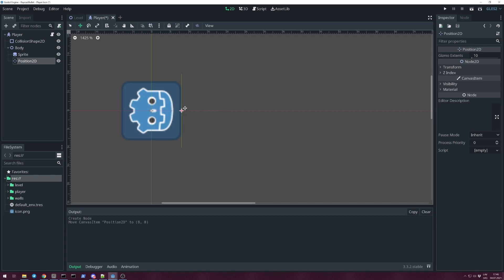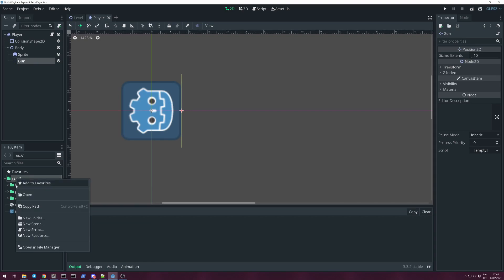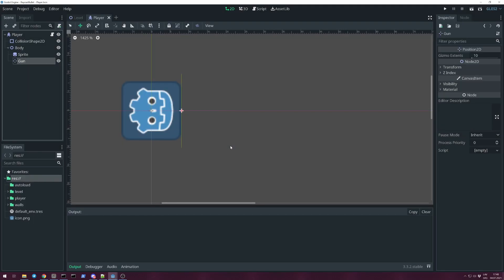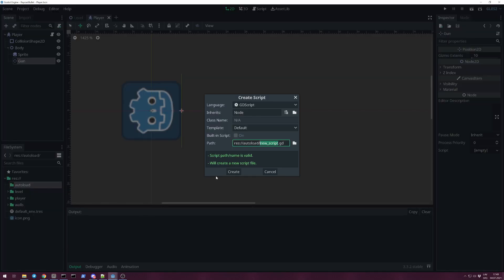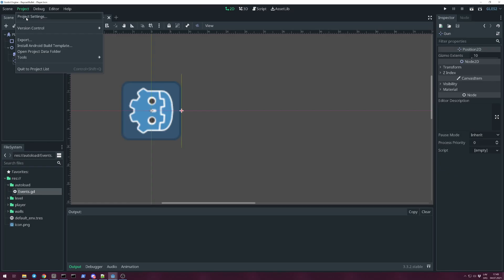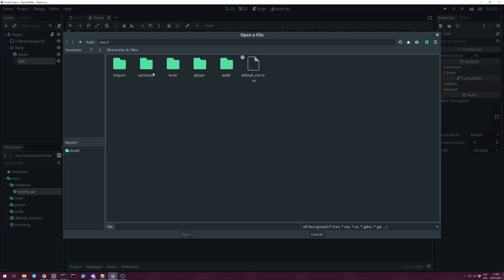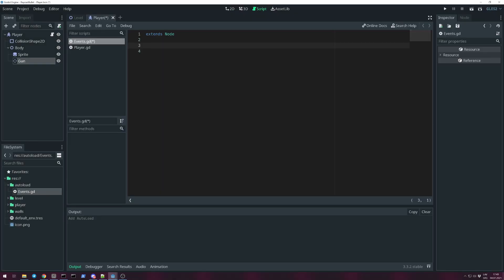And it will give us the needed information for position and rotation. Call it gun, and we also need an autoload singleton. I like to call it Events. Then add it to autoload and give it a signal: spawn_bullet. While we're here, also add a function ready OS center windows, because I hate when game windows are in the corner of my 4K screen.